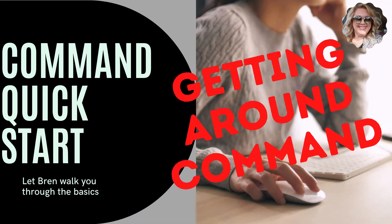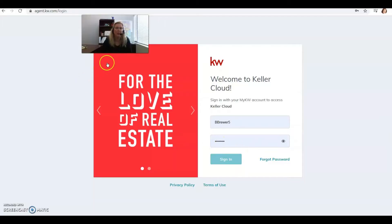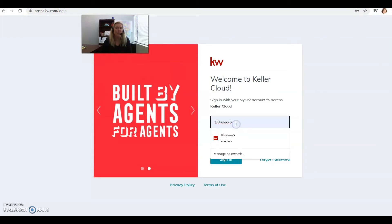Hey Keller Williams, it's your favorite tech trainer Bren Brewer, and today we're going to get you a quick start going on Command. So let's jump right in. I want you to go to agent.kw.com and it's going to bring you to this page, and then I want you to log in.